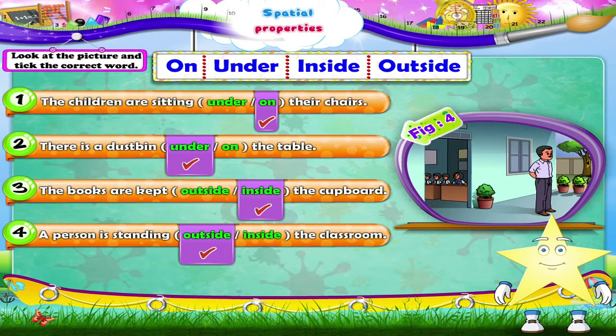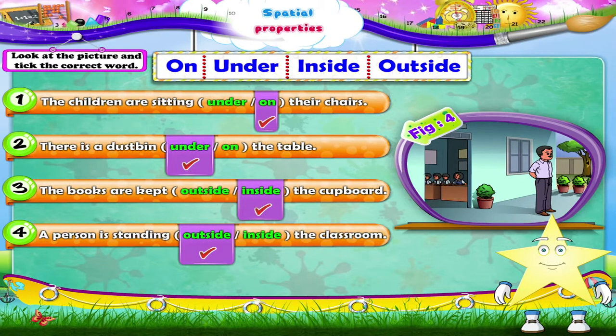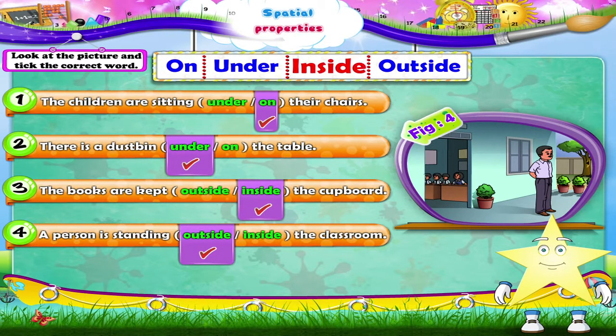Hey, Starry! Now you know how to use the words on, under, inside, and outside in the correct places.